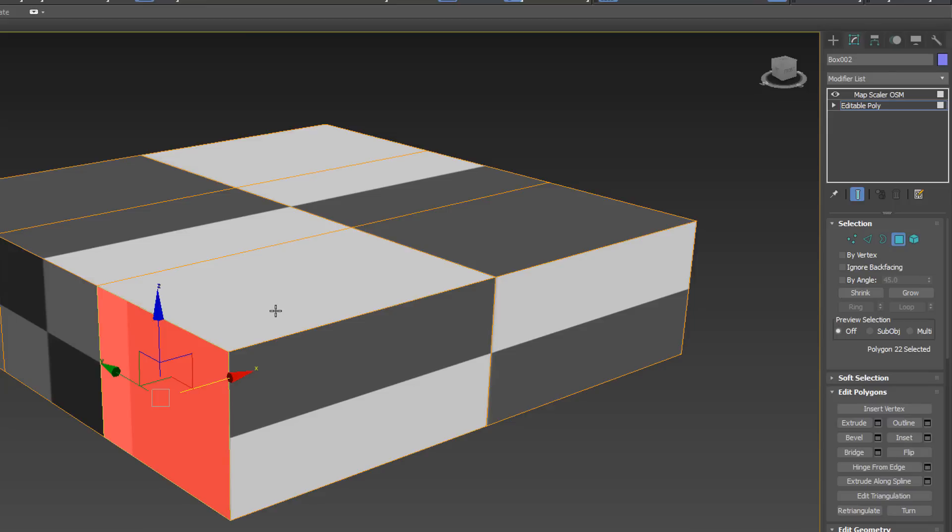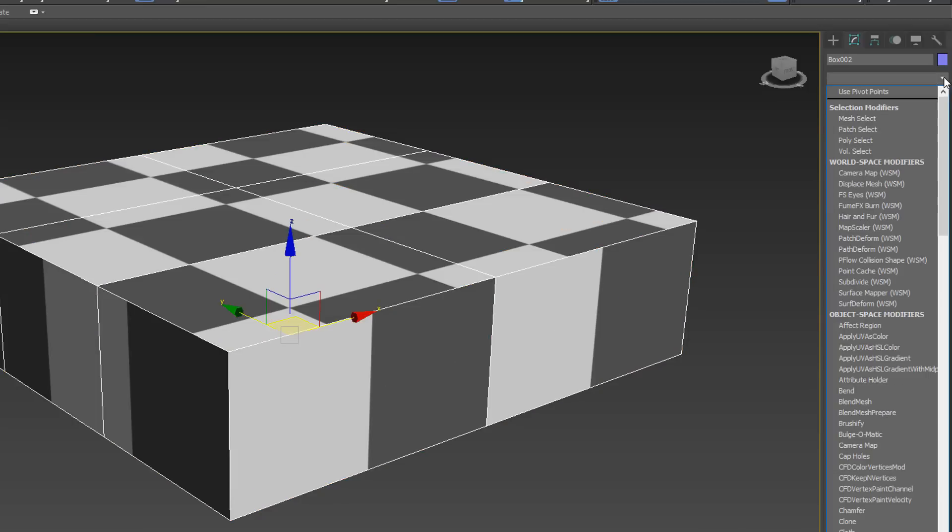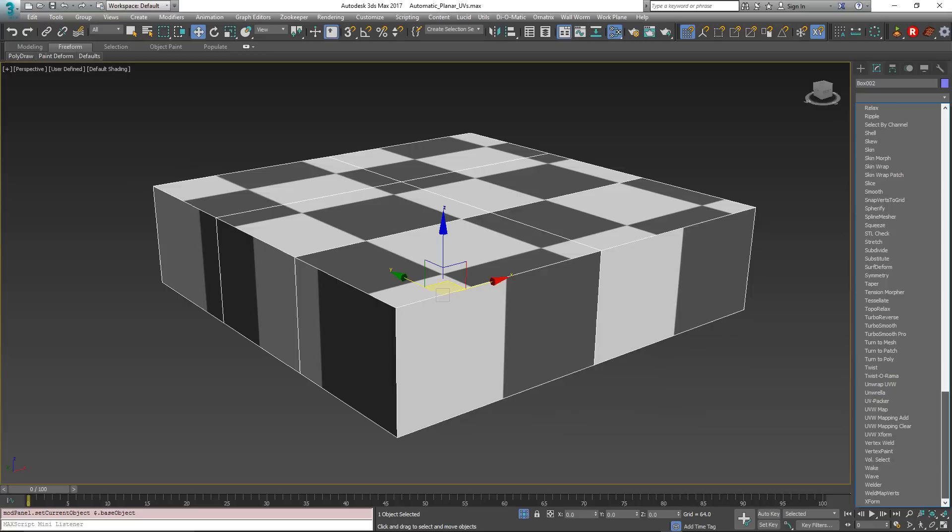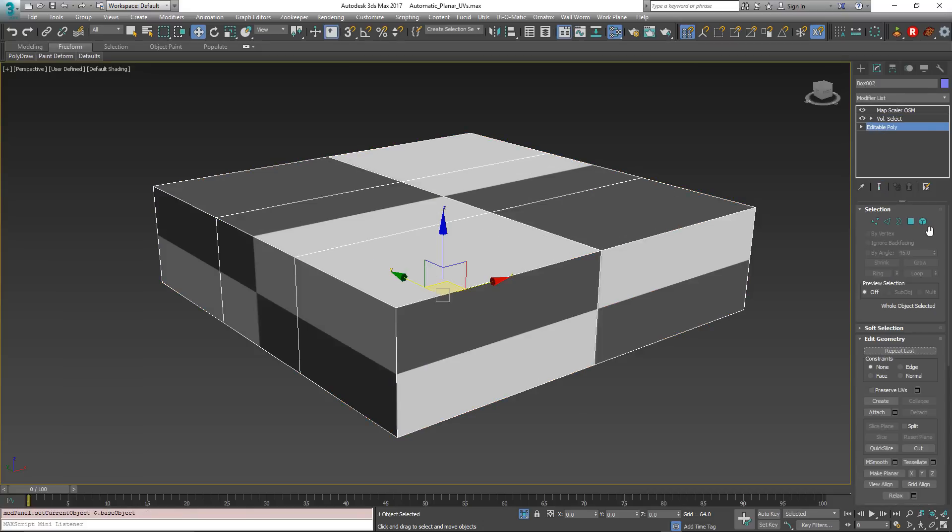We don't get to see what's going on. So the next solution is to add on top of the Editable Poly another modifier. So I'm going to go to this level in the selection in the modify list and I'm going to add a Volume Select modifier. So what this does is it sets rules for setting the face selection up.